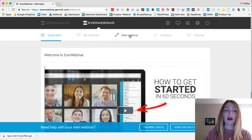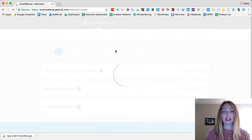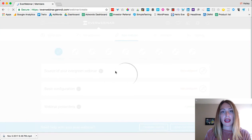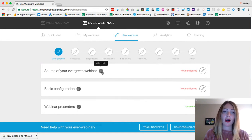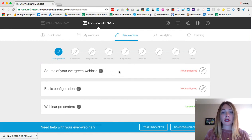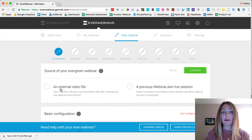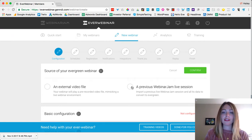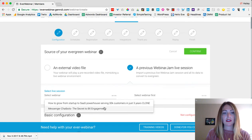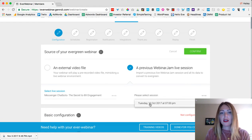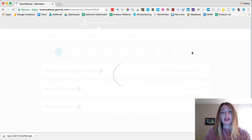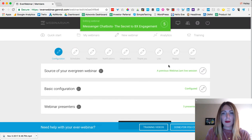It's really easy. You can use a recorded webinar from WebinarJam — just click on this tab right here to create a new webinar and go through each of these steps to configure it. There are little video help tips every single step of the way. The first thing you need to do is find the source for your evergreen webinar. You can upload an external video file or use a previous WebinarJam live session, which is what I'm going to do — I'll select a webinar I did about Facebook Messenger chatbots.